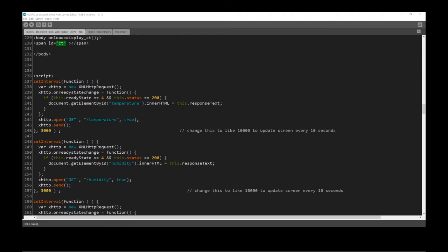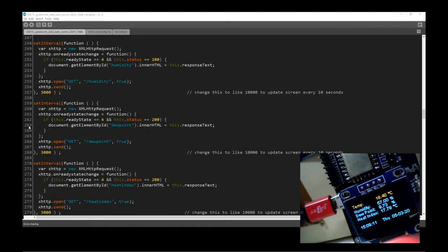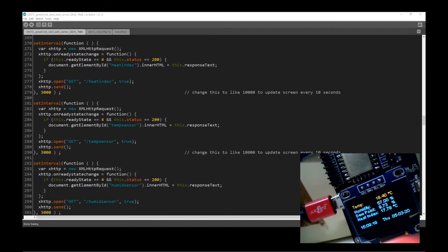On our screen you can see we've got a lot more data on the little OLED: temperature, humidity, dew point, heat index, and then the time, date, and day — so that's great. This section of code is pushing the values onto the web server, and then we're getting those values to push into our web page. That covers all values: temperature, humidity, heat index, and dew point. Then there are two that are pulling in whether the sensors are working or not.